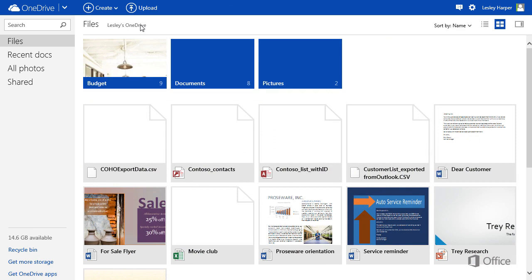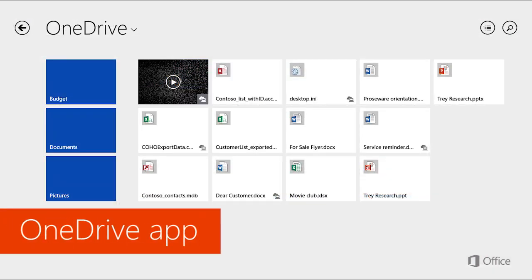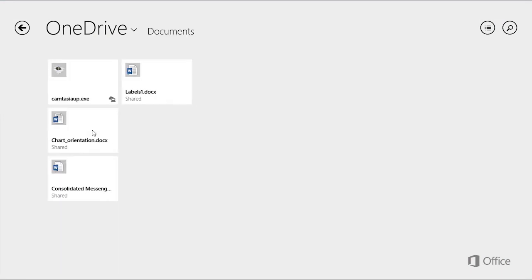But there's another way to access your OneDrive files, called the OneDrive app. You might like it more than the browser, because it can be faster and easier to use.